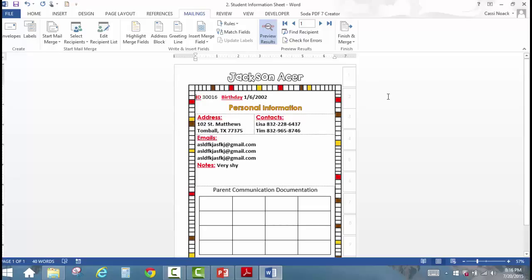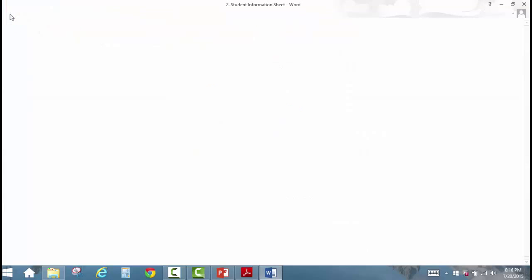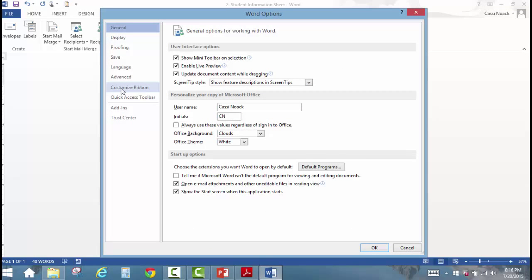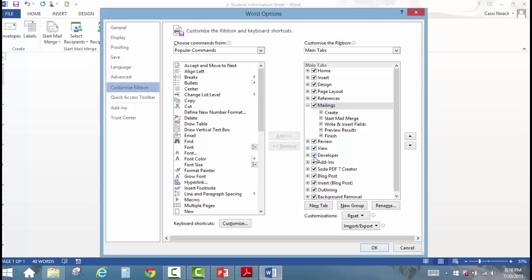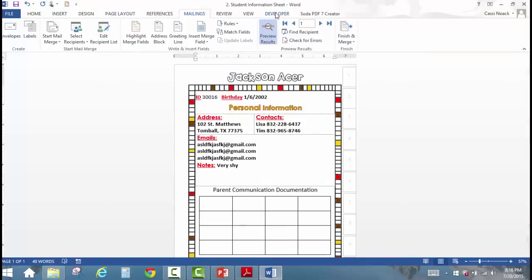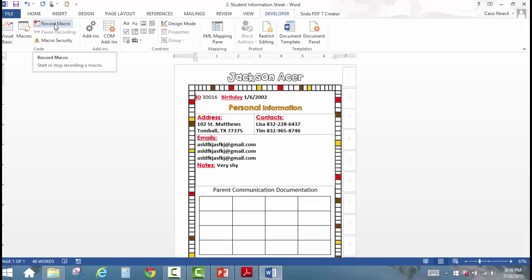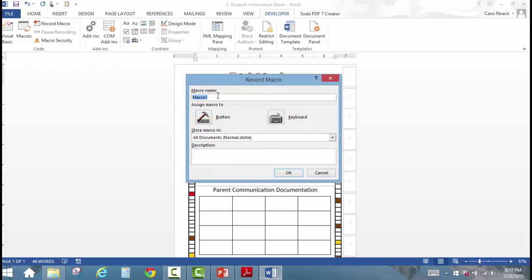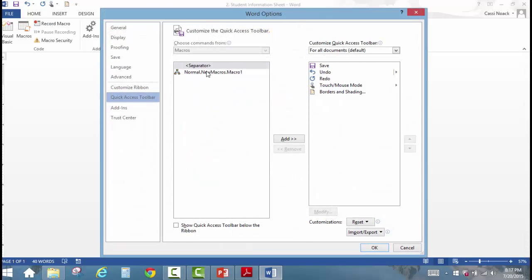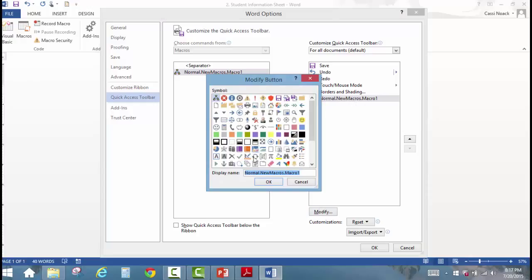Now I'm going to show you how to create a macro. A macro is just a series of clicks saved as a single button, so when we go to do this again, we don't have to click all those buttons. First, make sure you have the Developer tab on your toolbar. If you don't, click File, Options, Customize Ribbon, make sure Developer is checked, and click OK. Then click Developer and click Record Macro. You can leave everything blank and just click Button. Select the macro, click Add, then modify it to give it a better name — we'll call it Student Data Merge — and pick a different icon if you want.